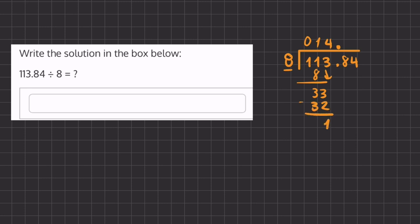get a remainder of 1. Now we can carry down this 8 and we'll ask ourselves how many times does 8 go into 18 and that is two times. 2 times 8 is 16 and so when we subtract